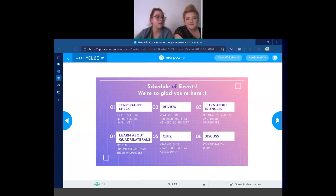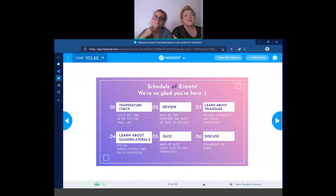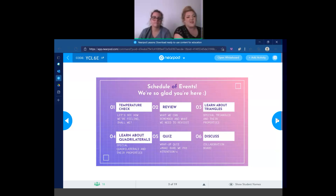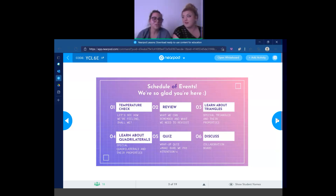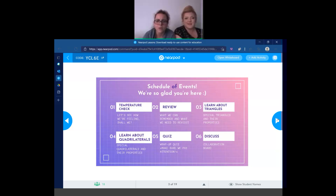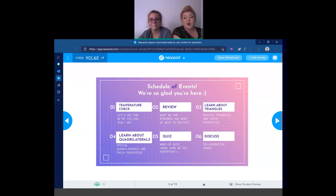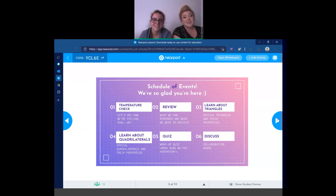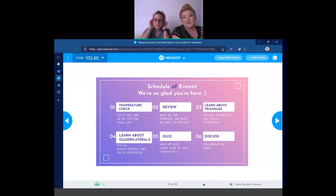We're going to go over our schedule to start with. I always like to know what's coming ahead of time. Me too. So first, we're going to do a temperature check to see how we're feeling. After that, we'll go into a review of our prior vocabulary terms. Then we'll get started with our triangles and their special properties. After that, quadrilaterals and their special properties. And then we're going to take a super fun, super easy quiz, because we have to make sure we're paying attention during our lecture. Having our listening ears on, our watching eyes open.